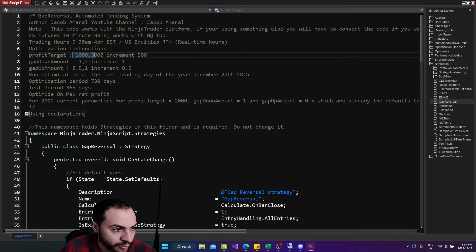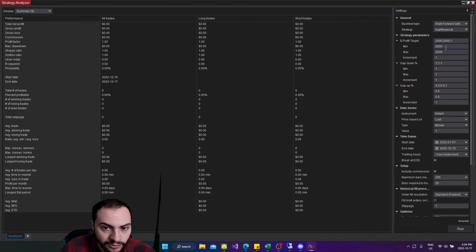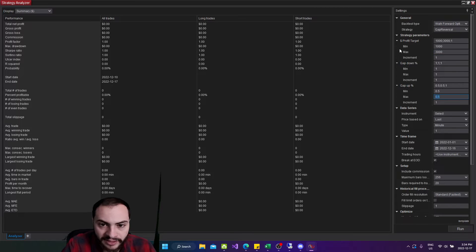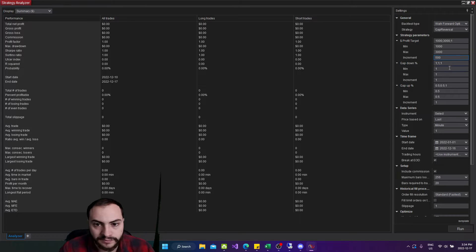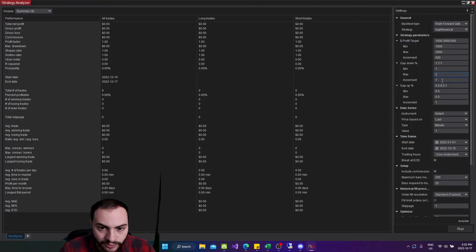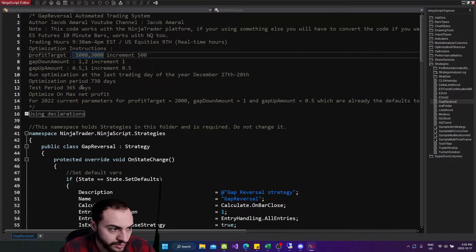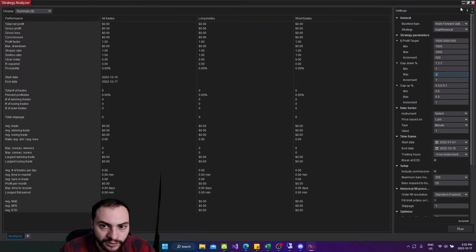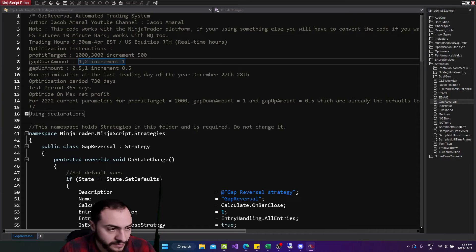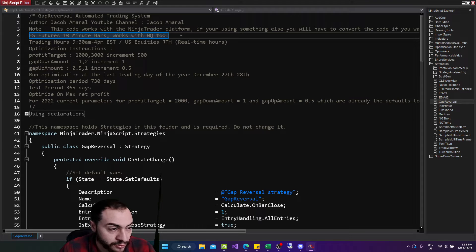So profit target 1000 to 3000 increment by 500. So I'll do 1000 is the minimum, max is 3000. And then we're going to increment by 500. And then for gap down, I believe it was one to two increment by one. Yeah, gap down one to two, and then gap up is 0.5 to 1, 0.5.